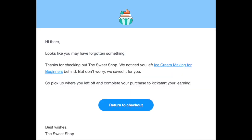At checkout, if a potential student fills in their email address and leaves the page, they will receive an email prompting them to complete their purchase with a link to return to the product's checkout page.